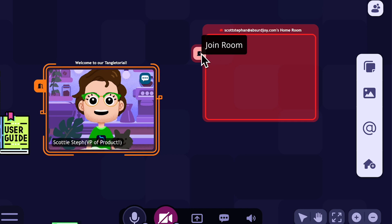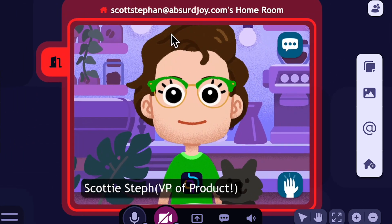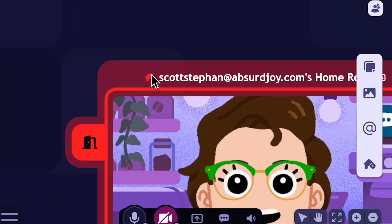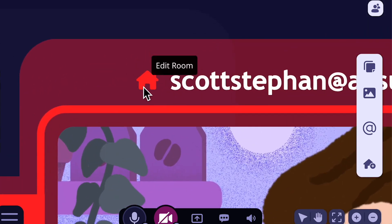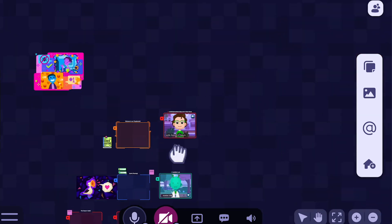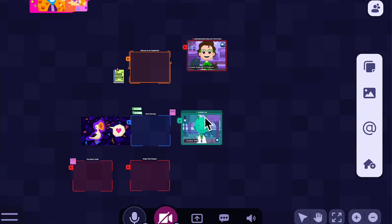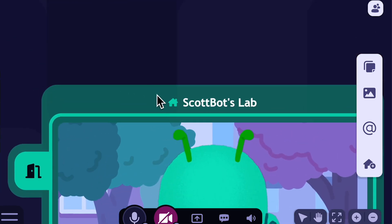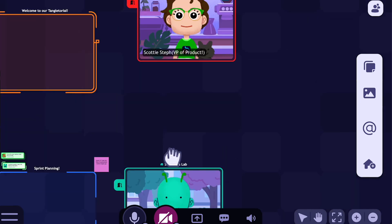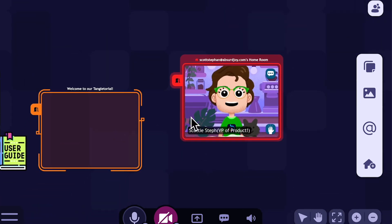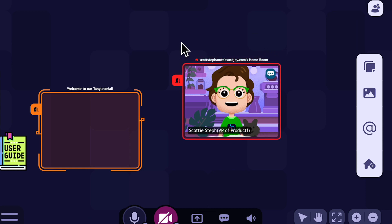I'm going to go ahead and move over to my homeroom. You can tell it's a homeroom because it has the home icon next to the room name. If we go down here and look at Scott Bot's lab, you can see that's Scott Bot's homeroom. The unique thing about a homeroom is that it's where you will start — or where that user will start — every time they log into Tangle, so you always know where you'll be when you hit that join button.